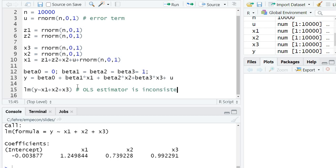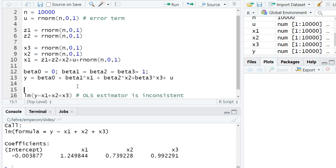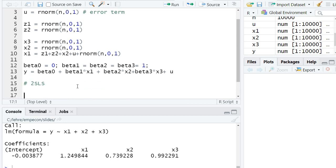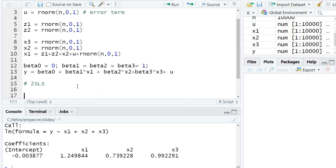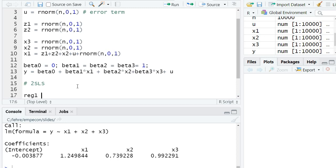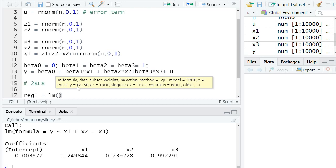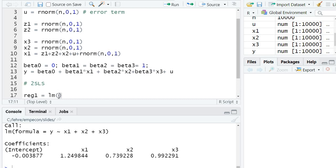As before, now we want to estimate the two-stage least squares estimator using this setting. So first, we have the first-stage regression where we run an OLS regression of the endogenous explanatory variable on all the instruments, z1 and z2, and on the other exogenous explanatory variables.